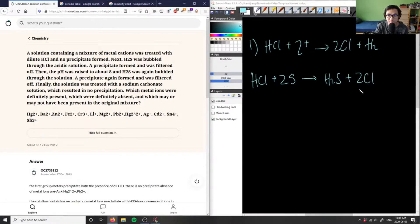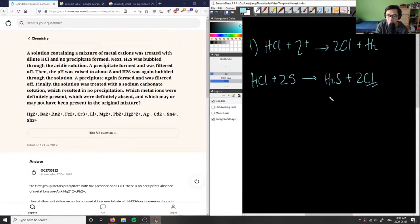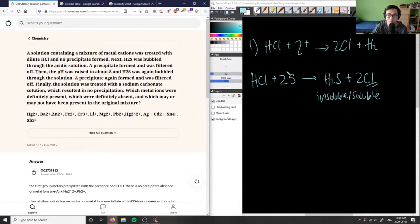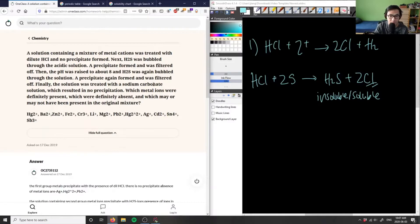ZCl could be one of our precipitates formed with the metal. We care about whether it's soluble or insoluble. Since a precipitate is formed, it's going to be insoluble. Then we're raising the pH to about 8 and bubbling H2S through the solution again — a precipitate again forms and is filtered off, meaning we're now treating with a base rather than hydrochloric acid.